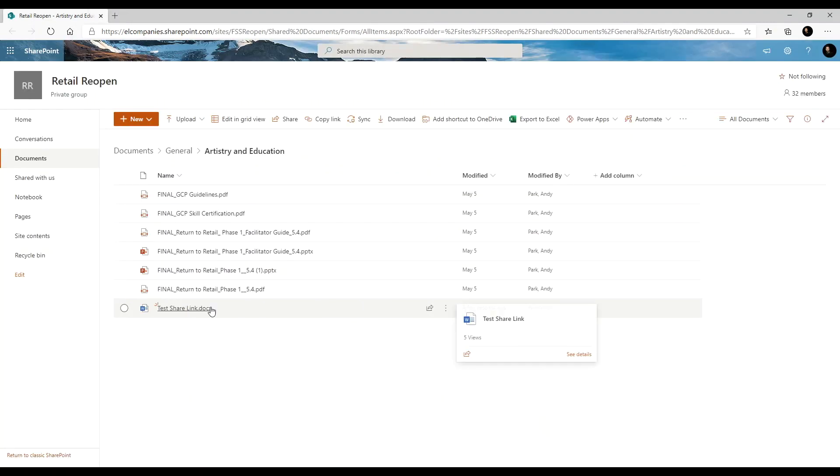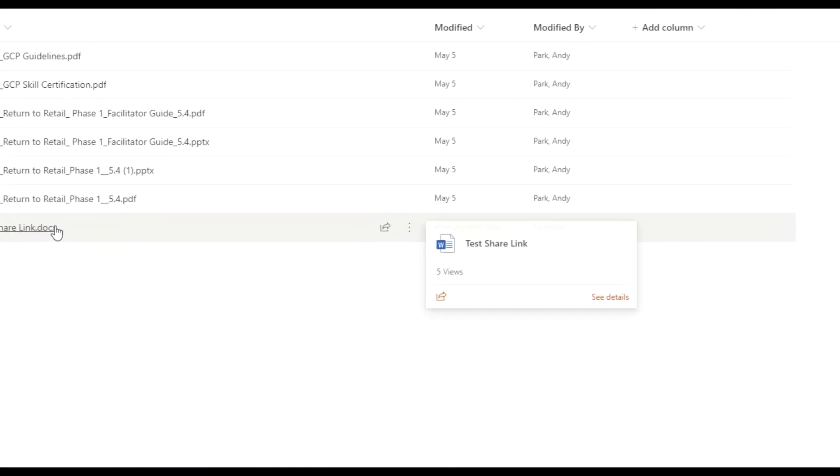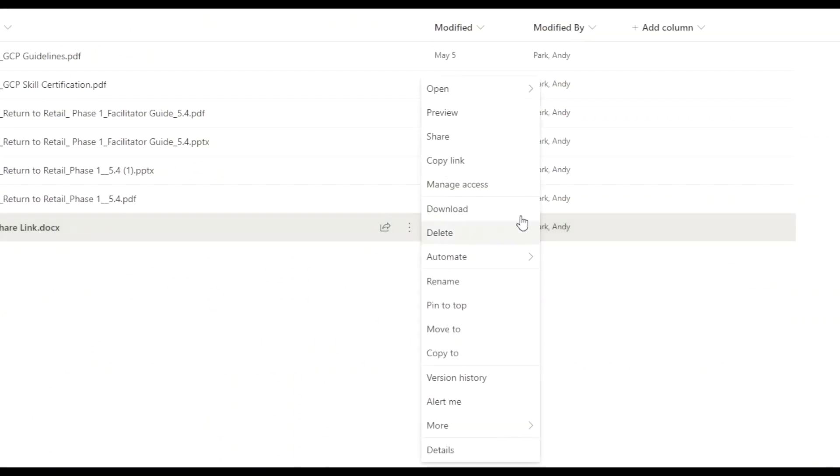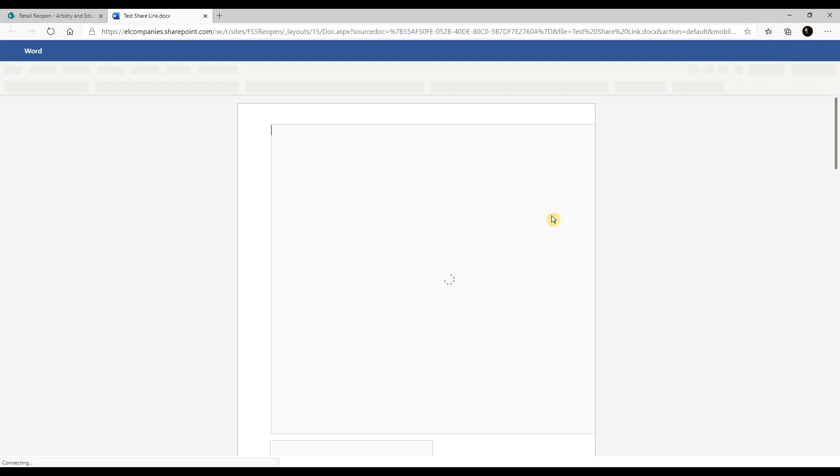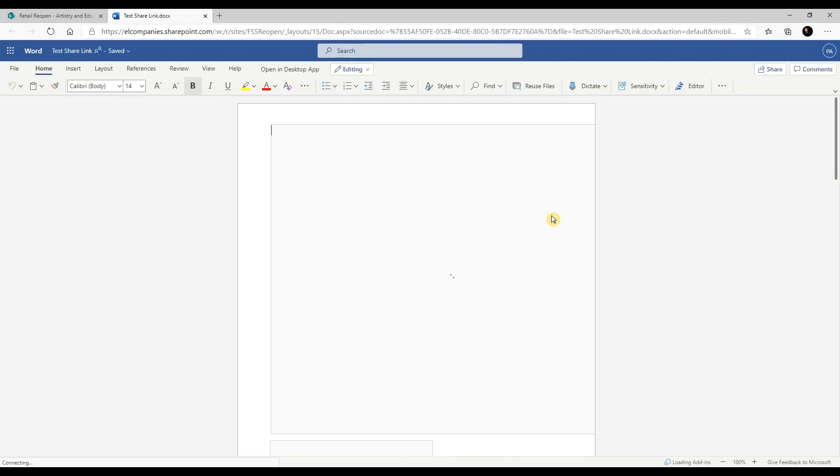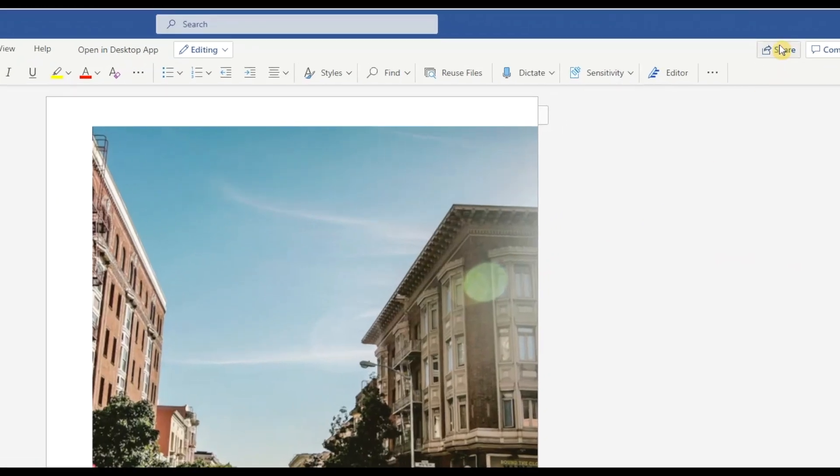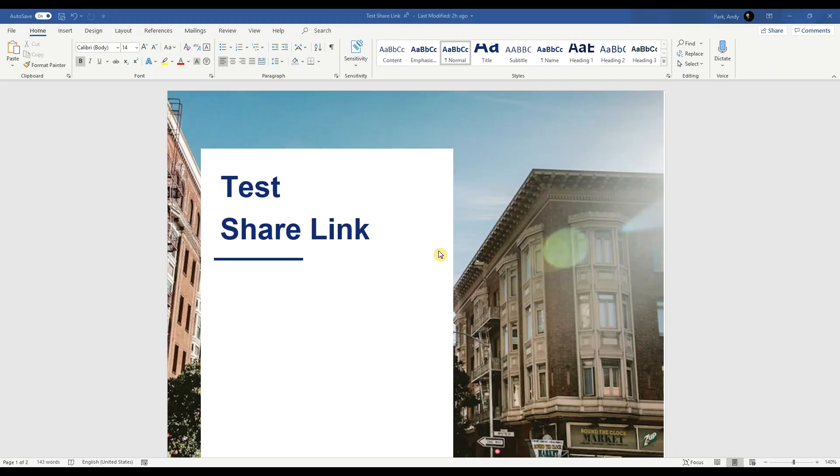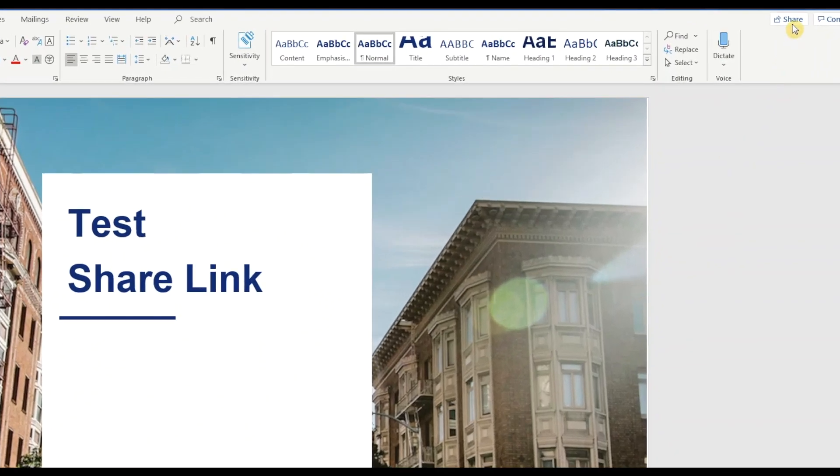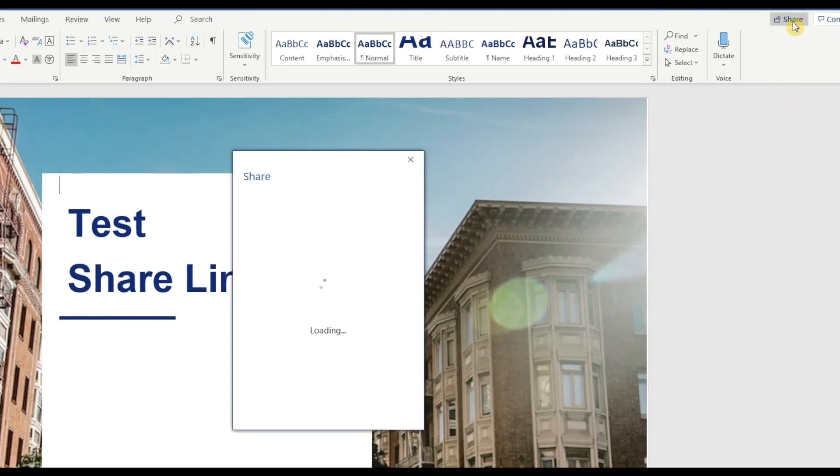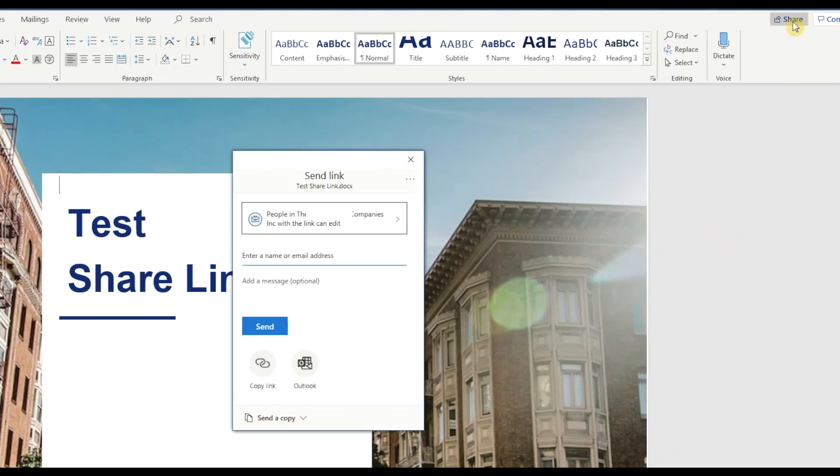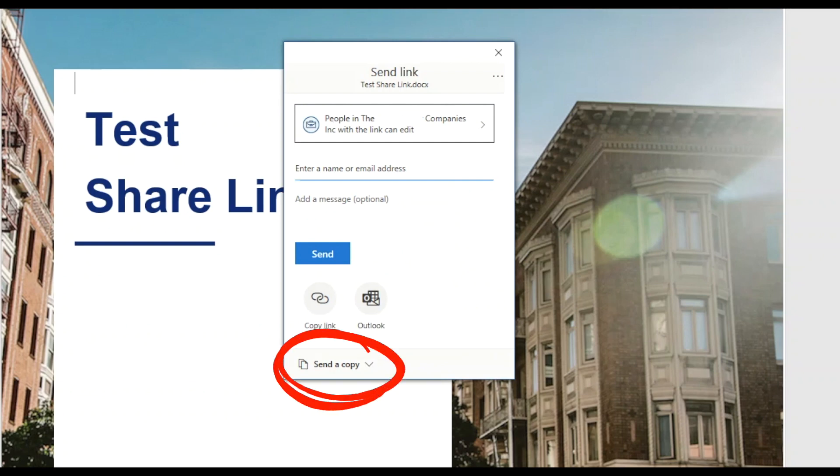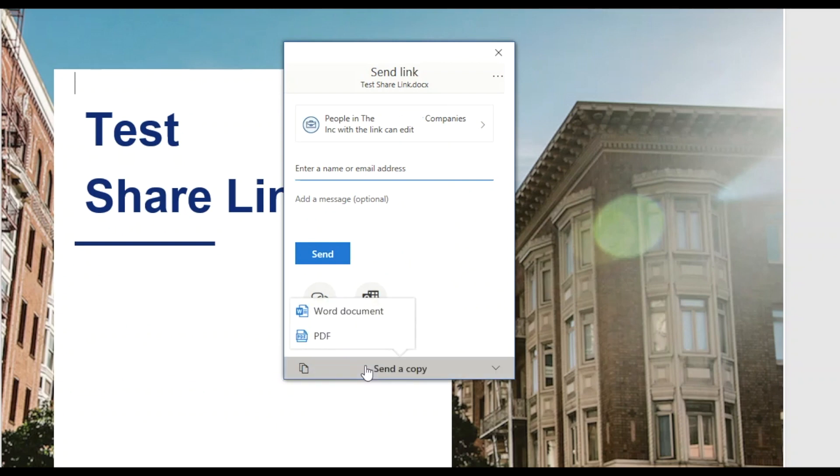Now if you want to share the file while you're actually in the document, you have the same sharing options. Let me first show you on the web app. You can see that it's exactly the same. Then let's go to the desktop app. Here, the only difference is that we have an additional option to send a copy, as opposed to a link, either in the native document app or a PDF.